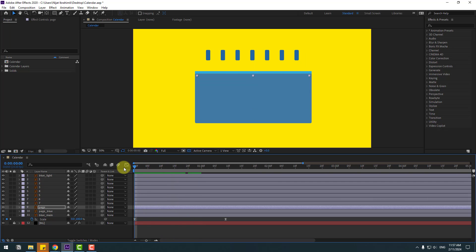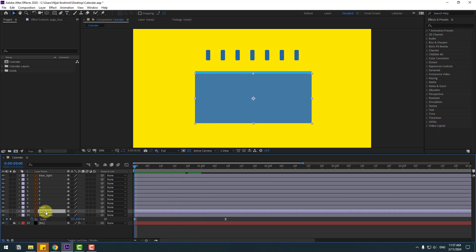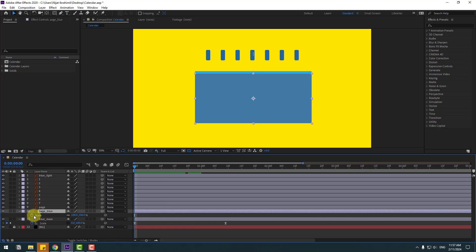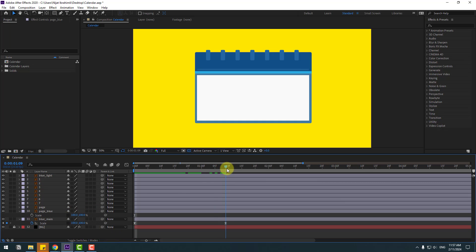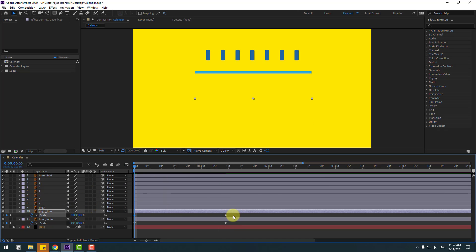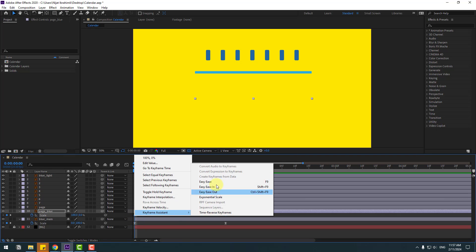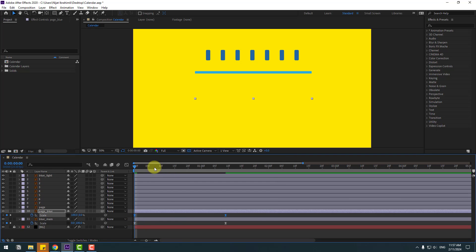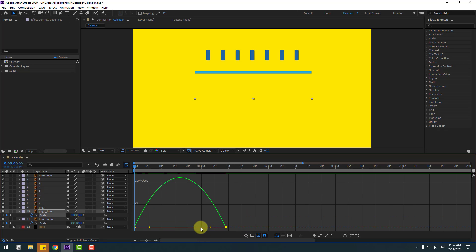Nice. Select the page blue layer, press S, click the stopwatch icon, go to the end, make scale keyframes, go to the first second, change scale to 0, make the 2 frames easy ease, go to Graph Editor, make the graph smooth.